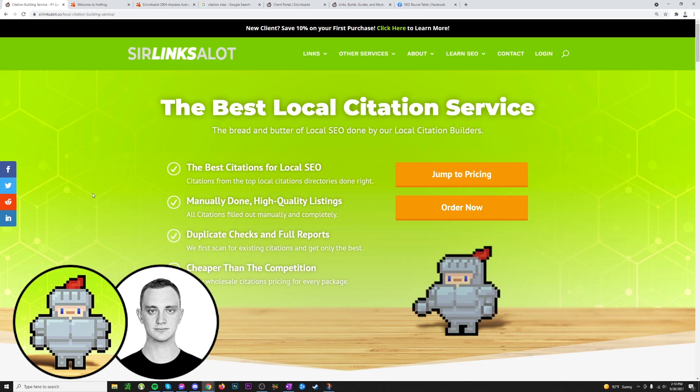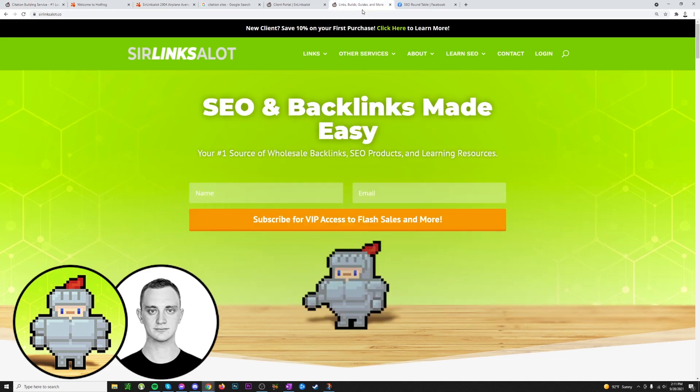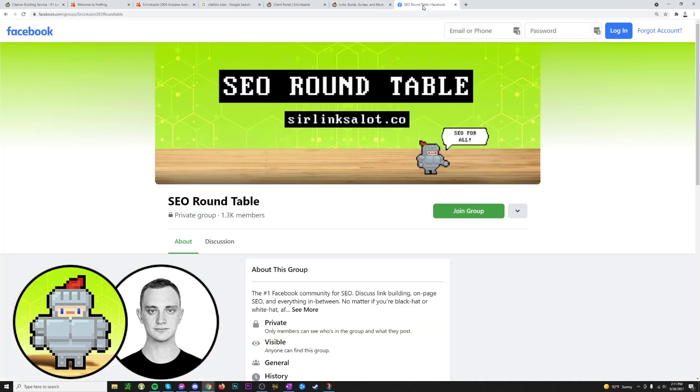Alright guys, that's about it for citations. We covered a bunch of stuff from what they are, how to use them, and how to get them, so yeah, hopefully this video has been helpful. If you're thinking about placing an order or if you ever have any questions, feel free to email us anytime at info@sirlinksalot.co or you can send us a message on Facebook. If you're watching on YouTube, be sure to like, comment, and subscribe. It really helps us out a lot. And also be sure to sign up for our mailing list on our homepage as well as join our Facebook group SEO Roundtable to get VIP access to flash sales, updates, and as well as to take part in the SEO discussion and our learning community. Thanks guys and see you next time.